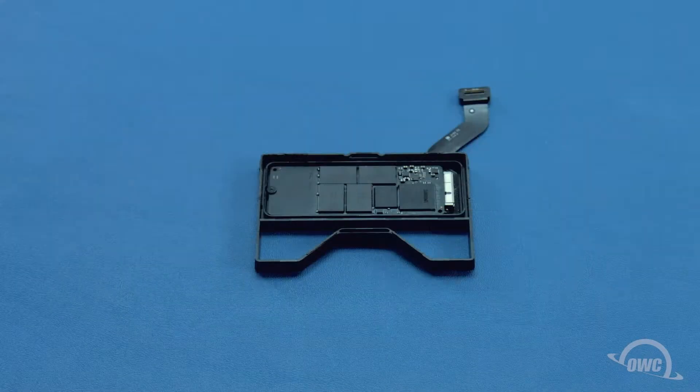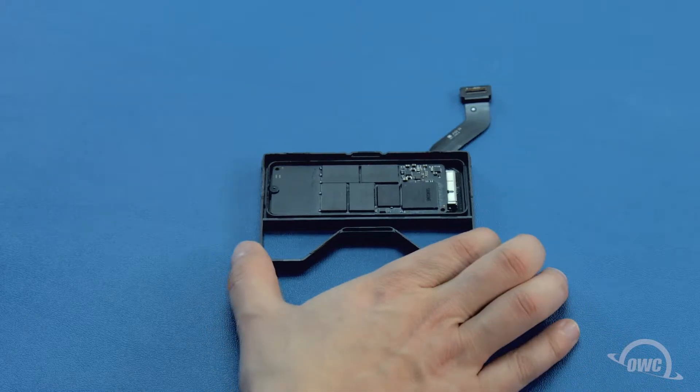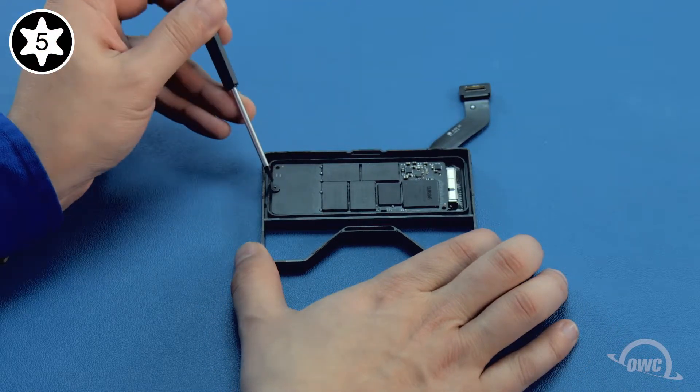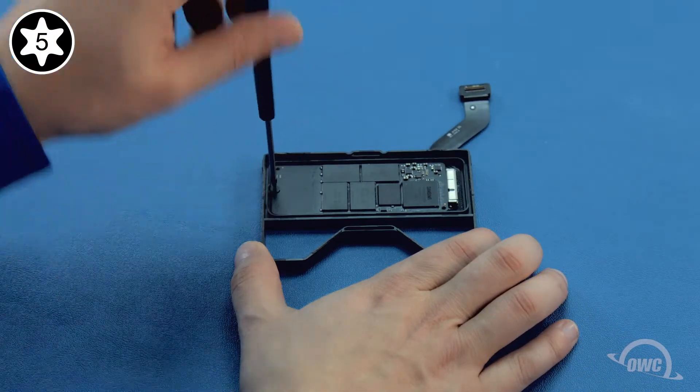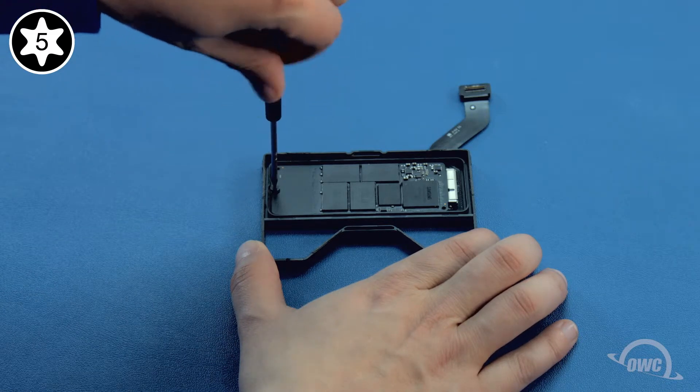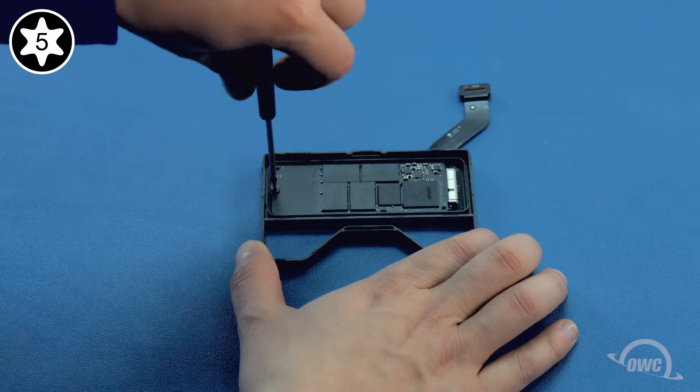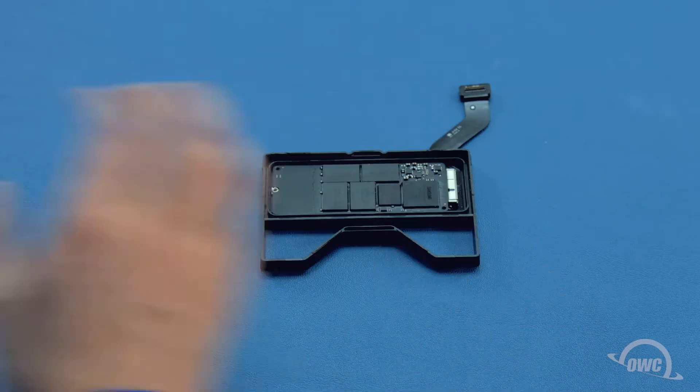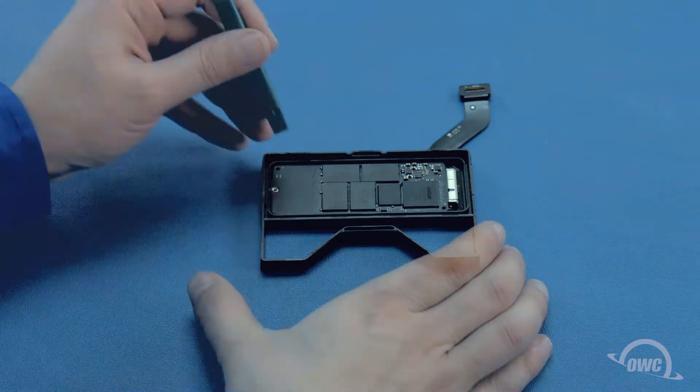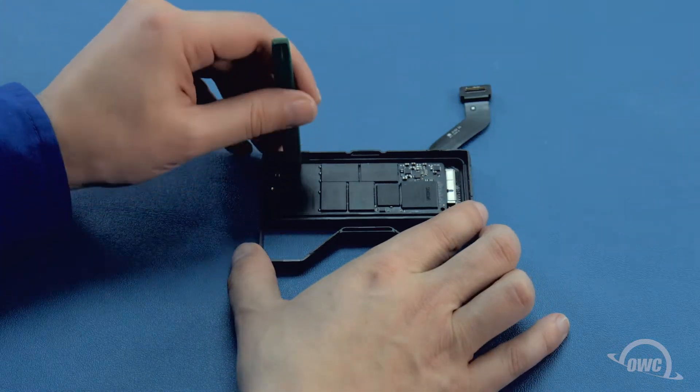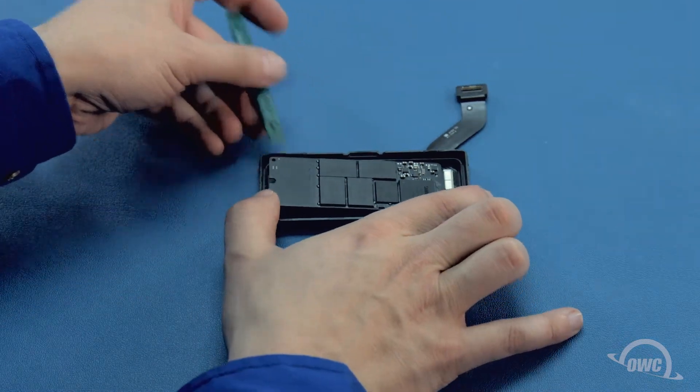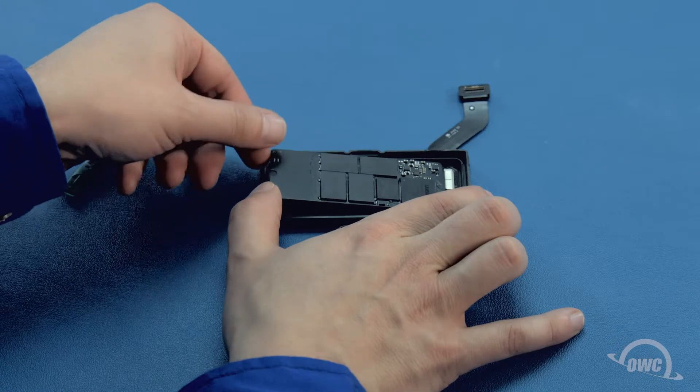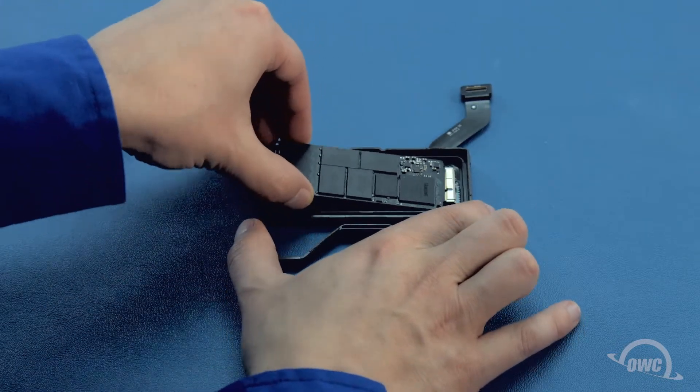On the other side of the drive carrier, you'll find the SSD module itself. To remove the module, you'll first need to remove this Torx T5 screw. Lift the far end of the drive up using your nylon pry tool and gently pull the drive out of its slot.